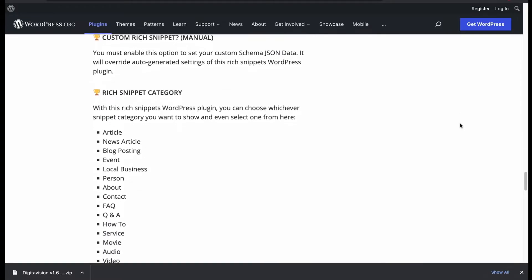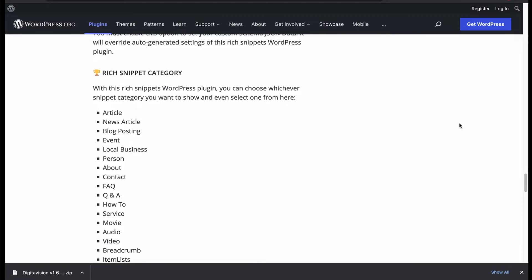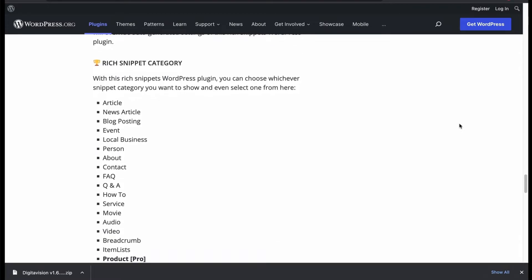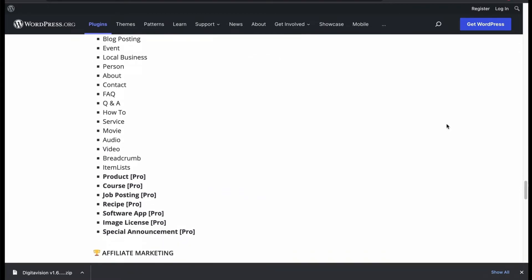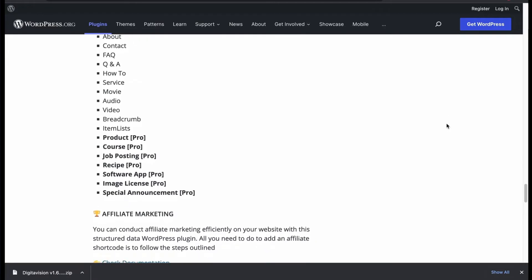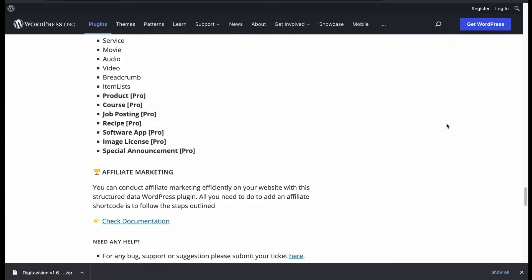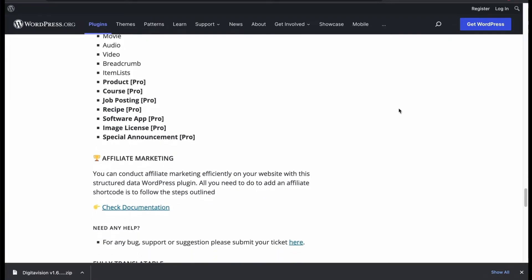Has multiple categories for a rich snippet. The list goes on. Let's check the demo of some review schema for different categories. Has both free and pro version.